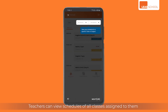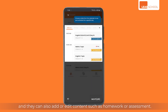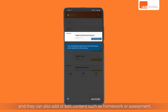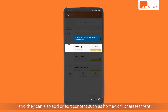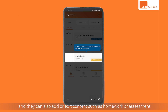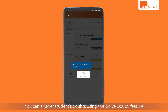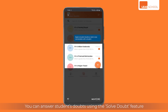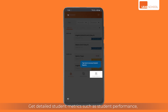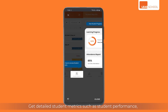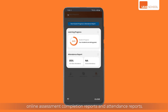Teachers can view schedules of all classes assigned to them, and they can also add or edit content such as homework or assessments. You can answer students' doubts using the 'Solve Doubt' feature. Get detailed student metrics such as student performance, online assessment completion reports, and attendance reports.